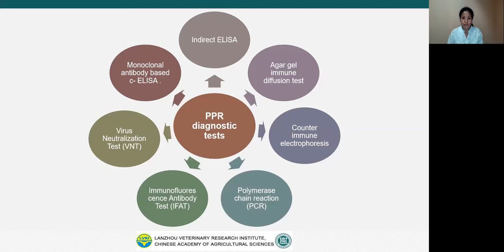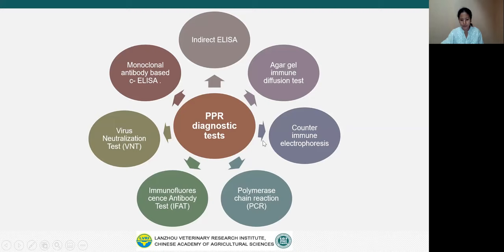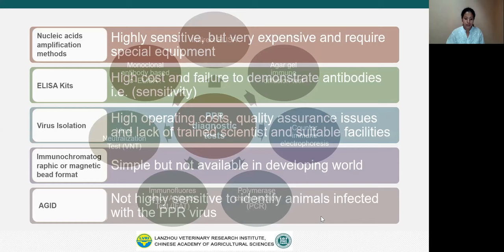So far, many diagnostic methods are available for the diagnosis of PPR. They are agar gel immunodiffusion test, counter-immunoelectrophoresis, polymerase chain reaction, immunofluorescence antibody test, virus neutralizing test, monoclonal antibody-based competitive ELISA and indirect ELISA. However, these diagnostic methods are not applicable all the time and they have both benefits and drawbacks.